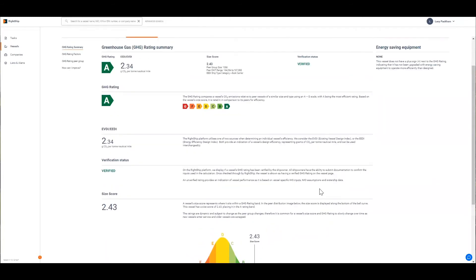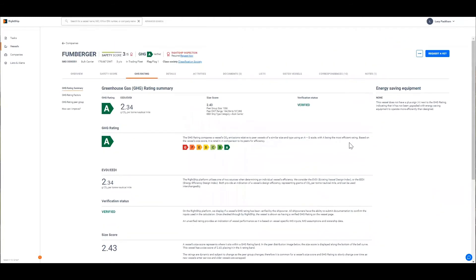The summary page also outlines any energy saving equipment that's been applied to the vessel and if this vessel were to have had any energy saving equipment it would also be signified with a plus symbol next to the rating.